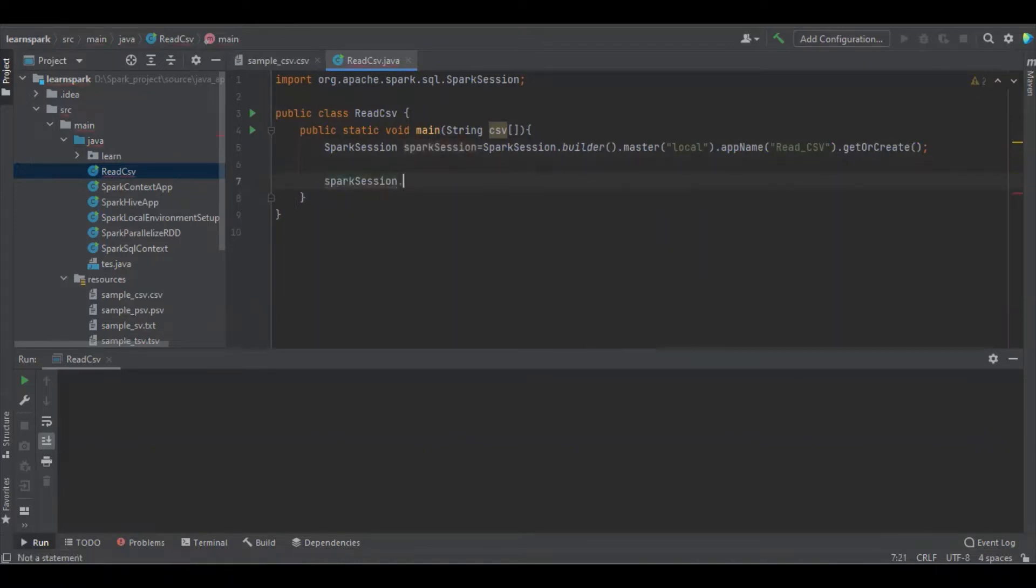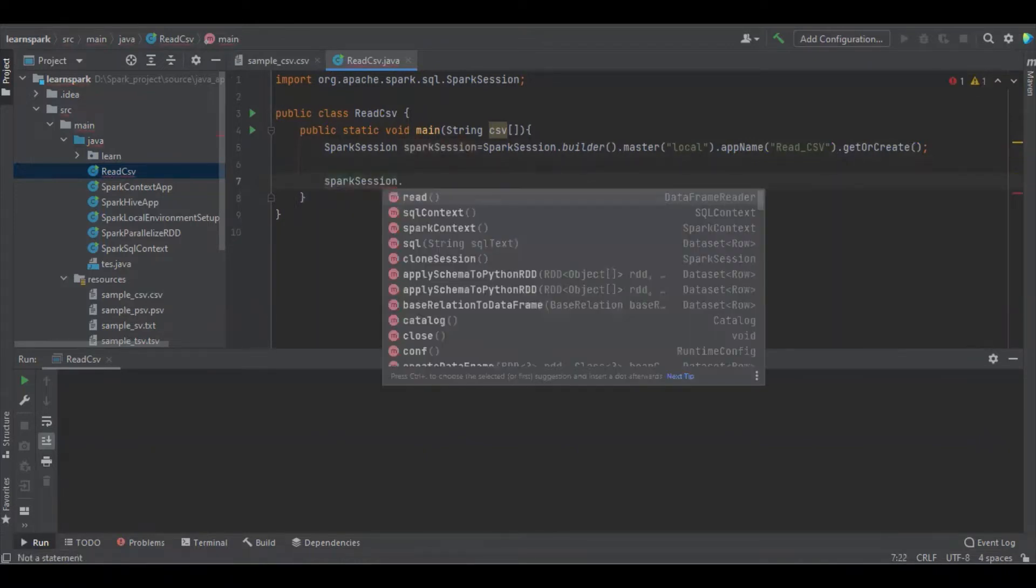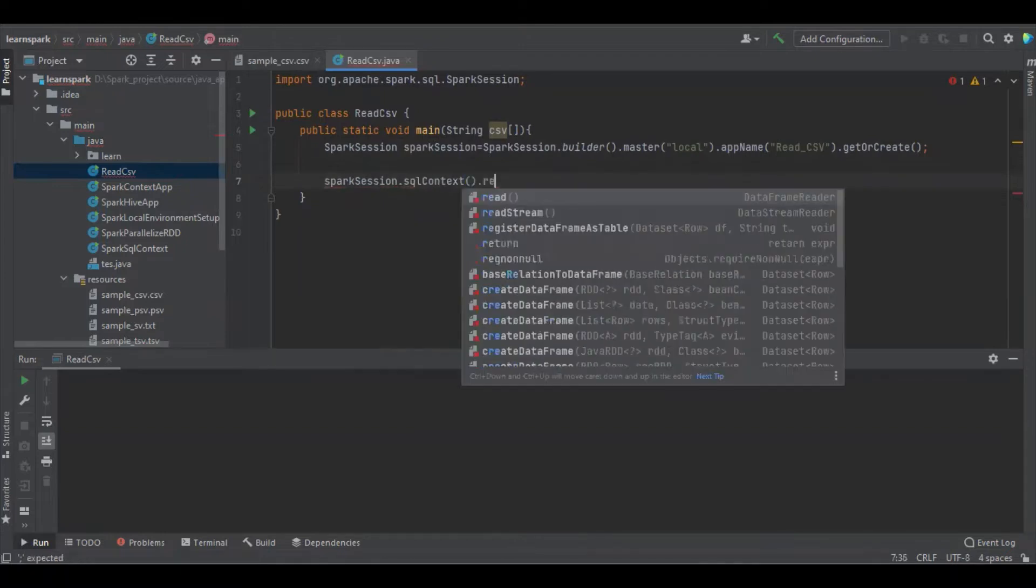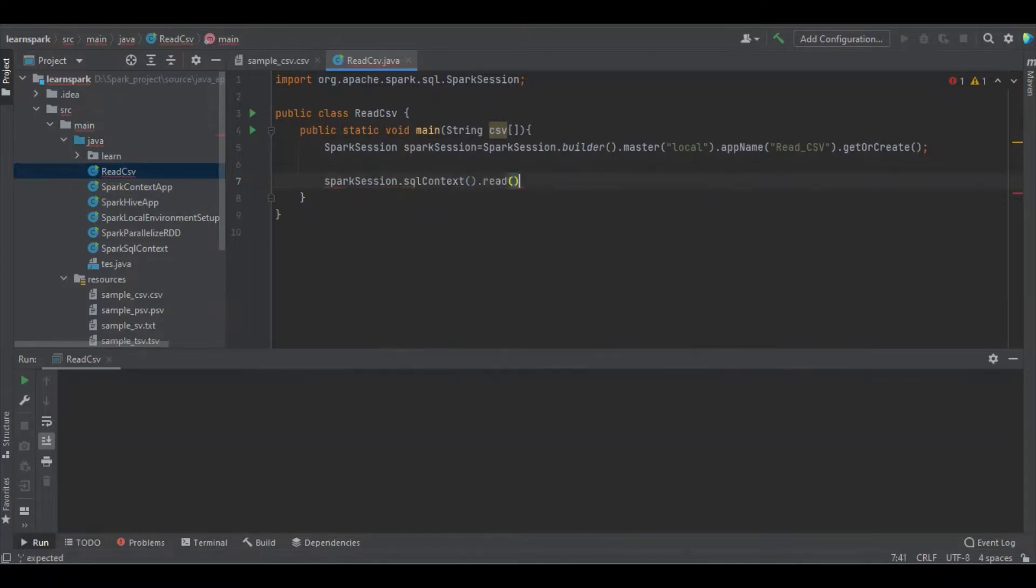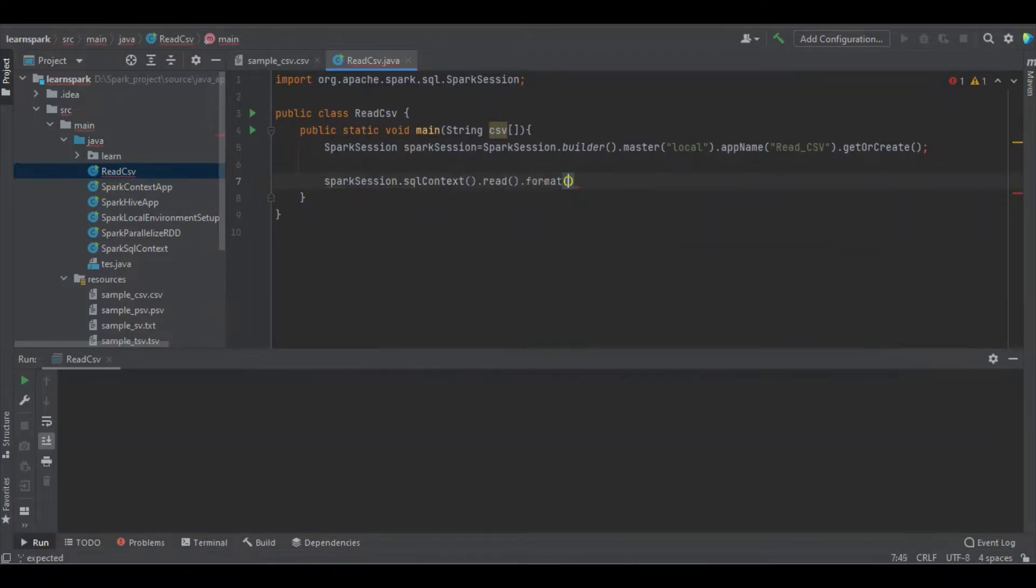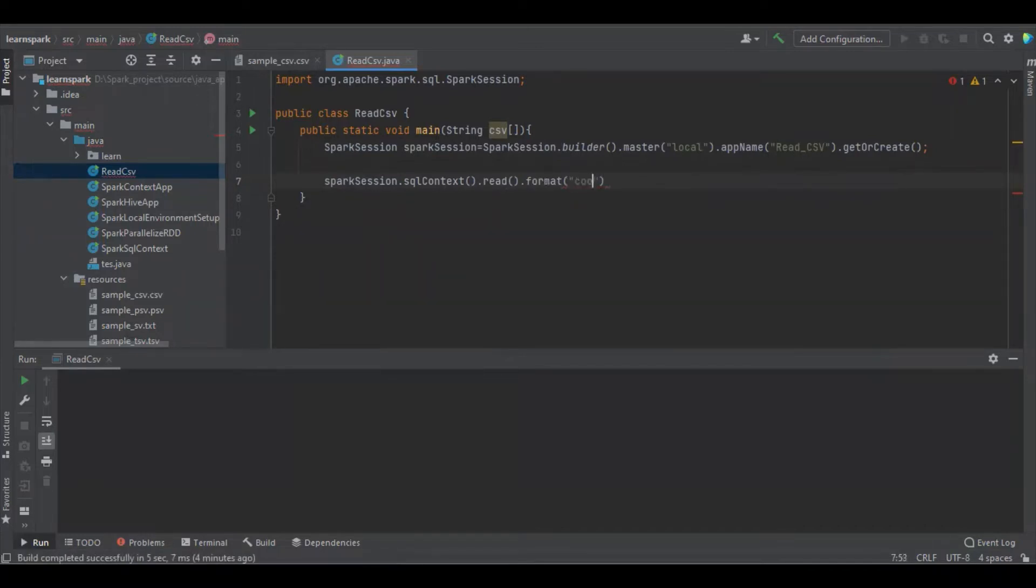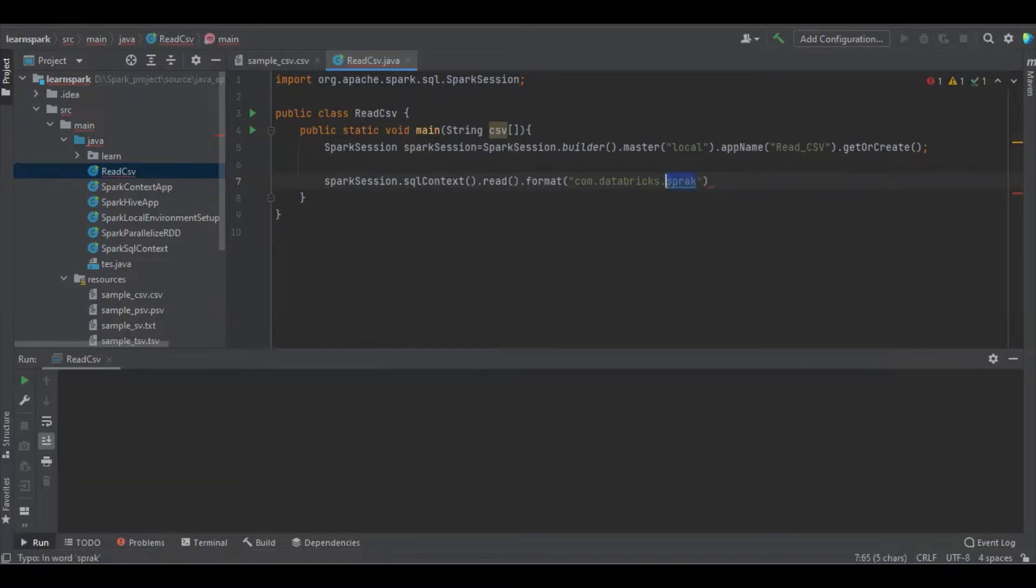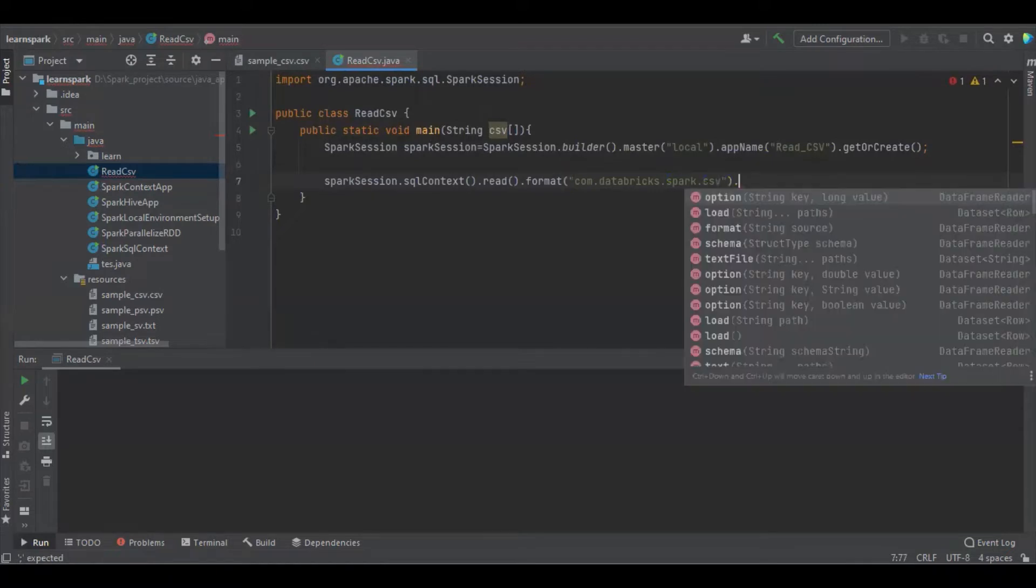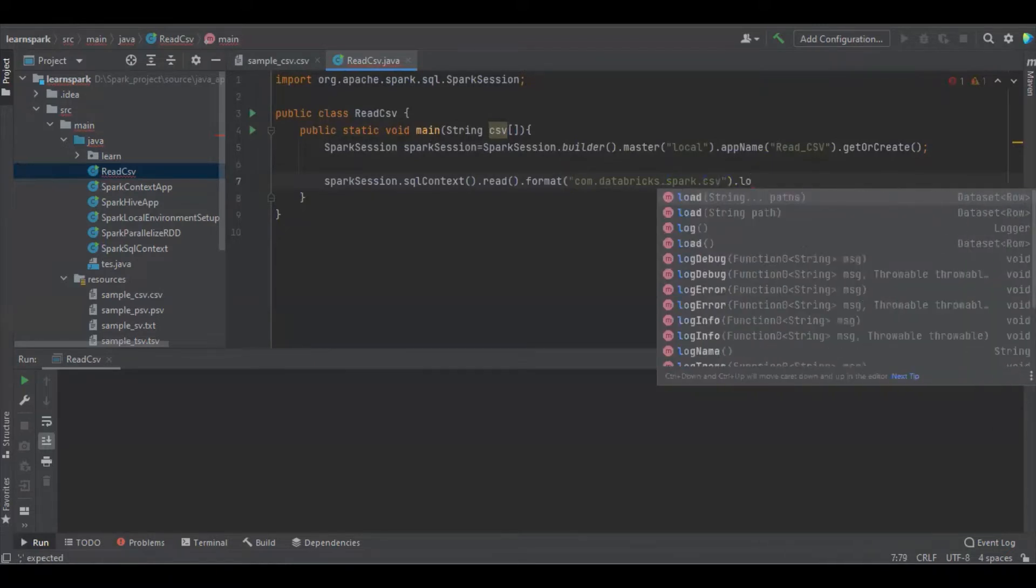I am going to read by spark session dot sql context dot read dot format. You have to use the library from the databricks and it is located in com.databricks.spark.csv.load.